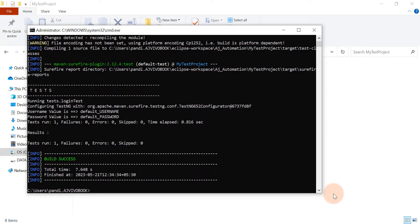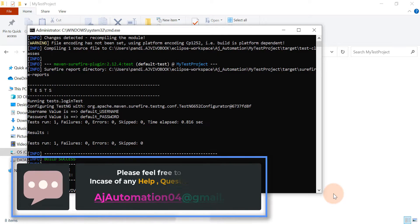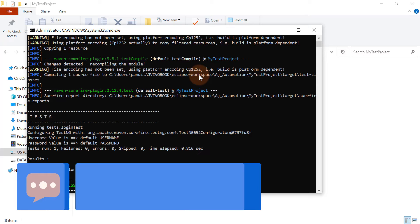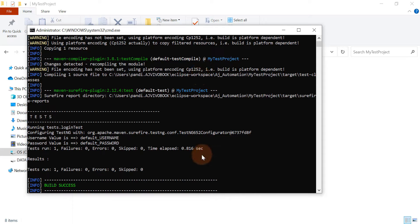This is how you can run a Maven project from any location. This can be very important from an interview perspective — interviewers can ask how to run a Maven project. There are different ways: you can use IDEs like Eclipse or IntelliJ, or you can use the command prompt. From the project location you can run directly, or from any location you can use the -f file flag. That's all for this session — see you in the next video!